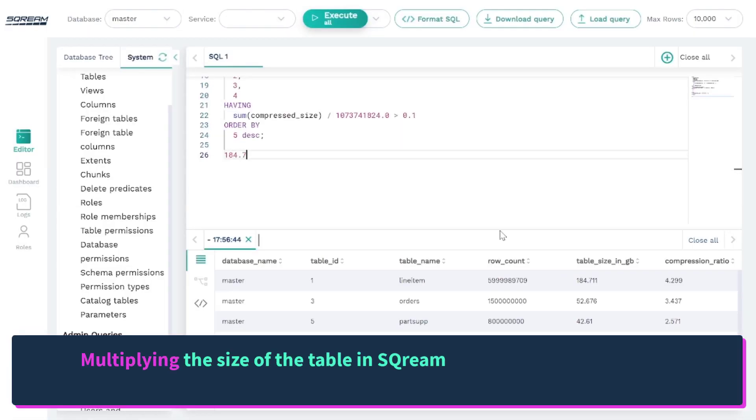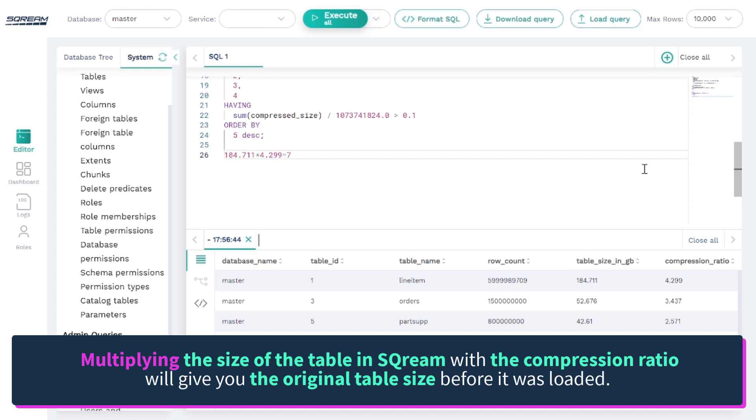Multiplying the size of the table in Scream with the compression ratio will give you the original table size before it was loaded.